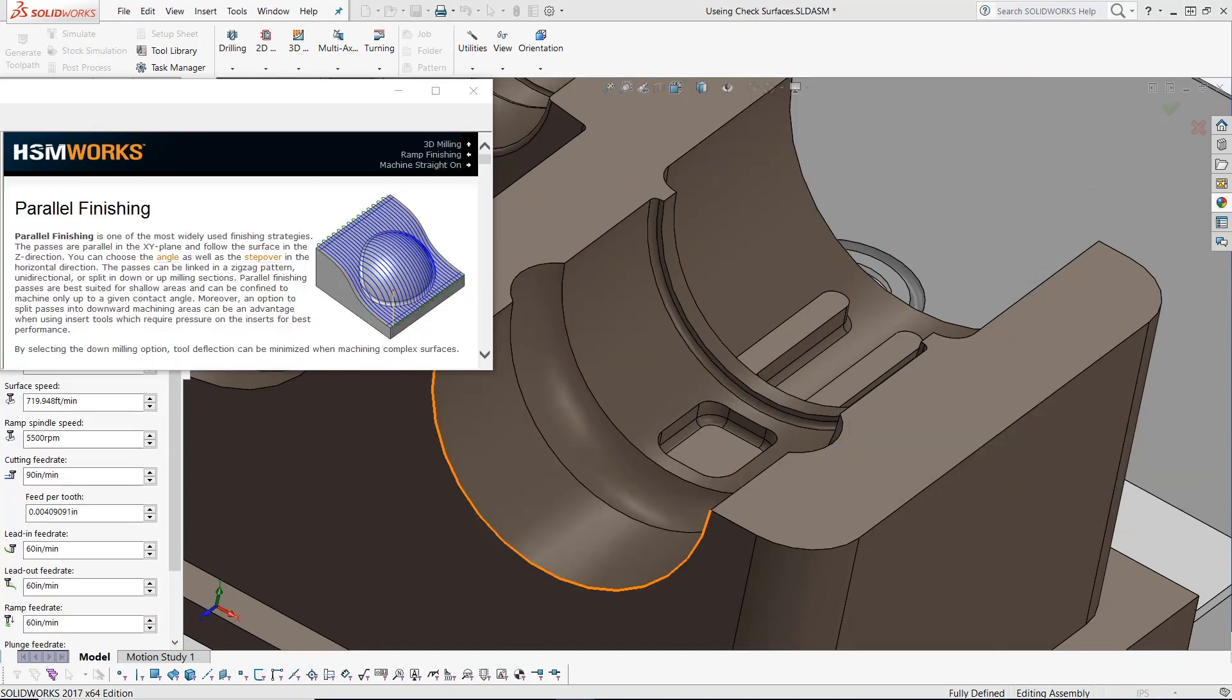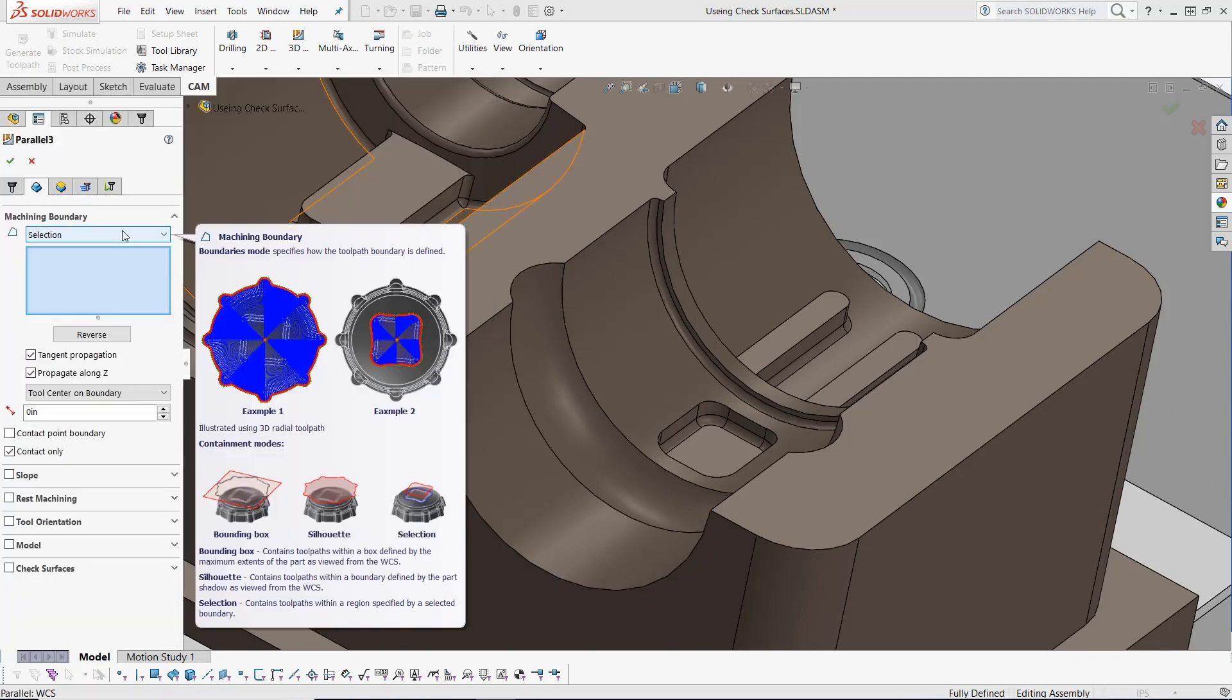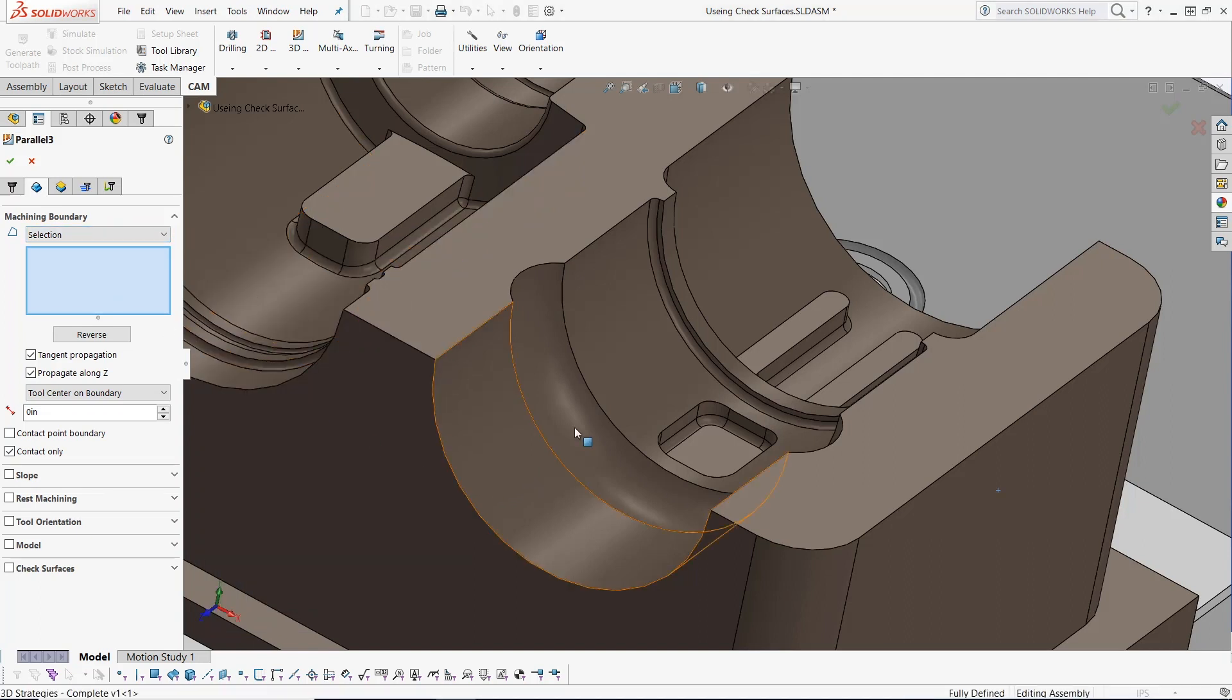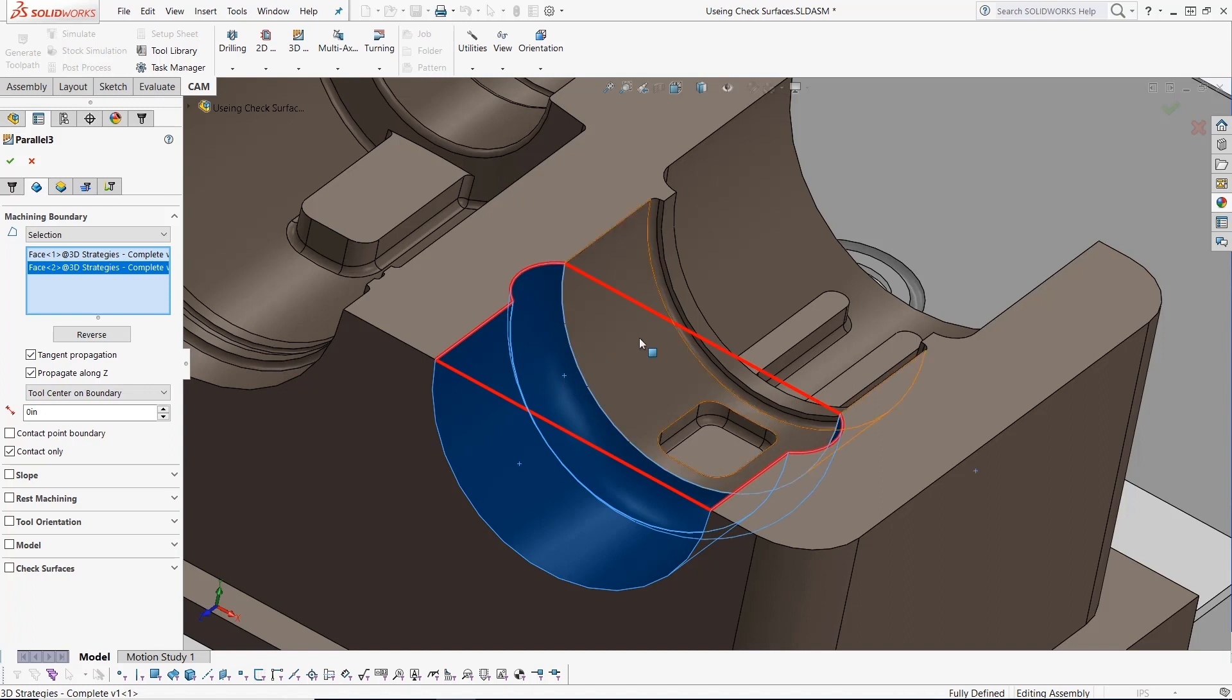In this example, I will create a parallel toolpath strategy that will focus on a specific region of this part using a containment boundary. By defining a geometry selection to this area, we can contain the tool center onto these boundary limits.